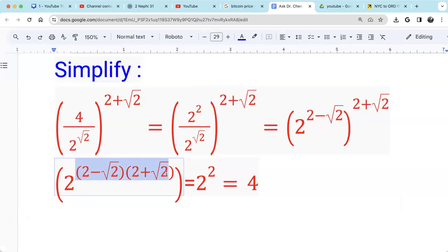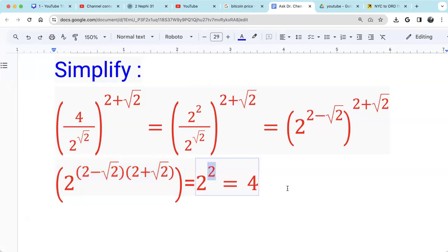Multiplying gives two conjugates — difference of two squares: 2 squared minus square root of 2 squared. 2 squared is 4, square root of 2 squared is 2, so 4 minus 2 is 2. Therefore 2 raised by 2 is 4.